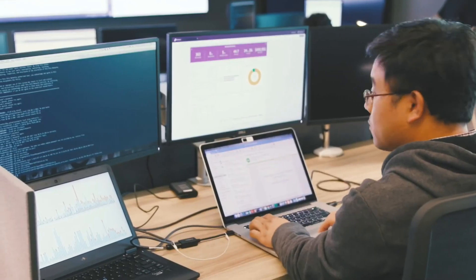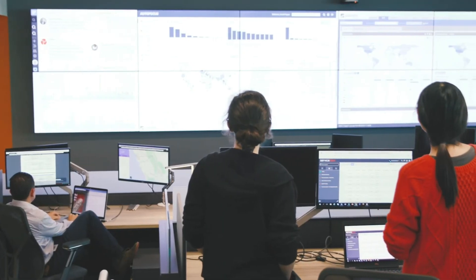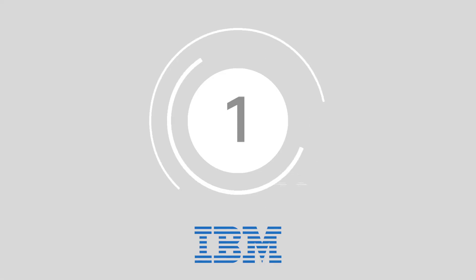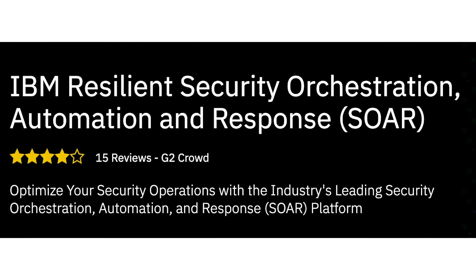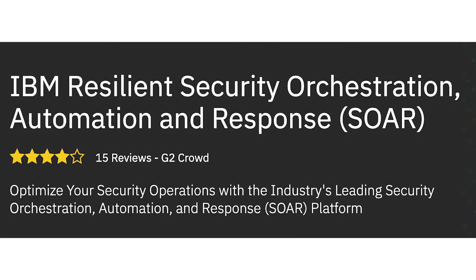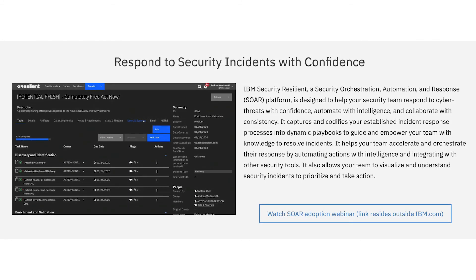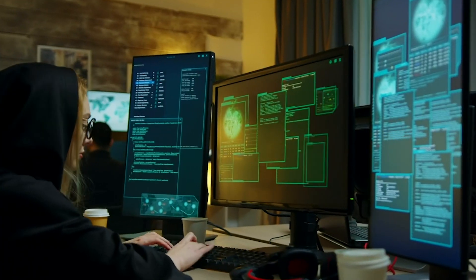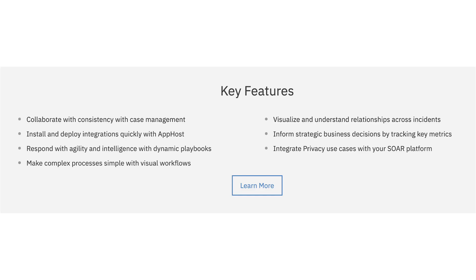And finishing off at number 1, we have IBM. One of the better-known companies in tech, IBM is popular for its intelligent approach to security management. Their SOAR solution provides business leaders with a resilient way to respond to cybersecurity threats as quickly and effectively as possible. IBM's technology captures and codifies your incident response processes into immersive dynamic playbooks that empower and inform your team.